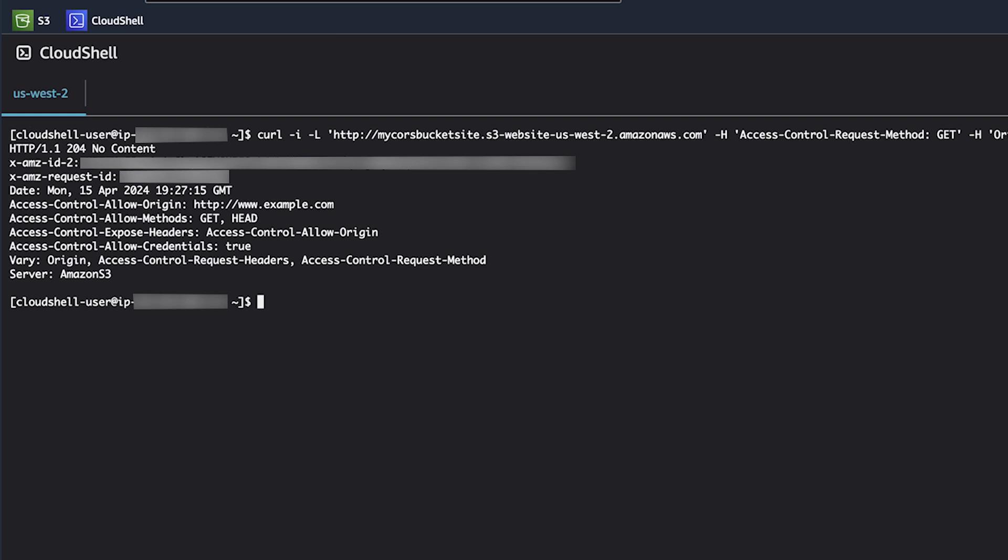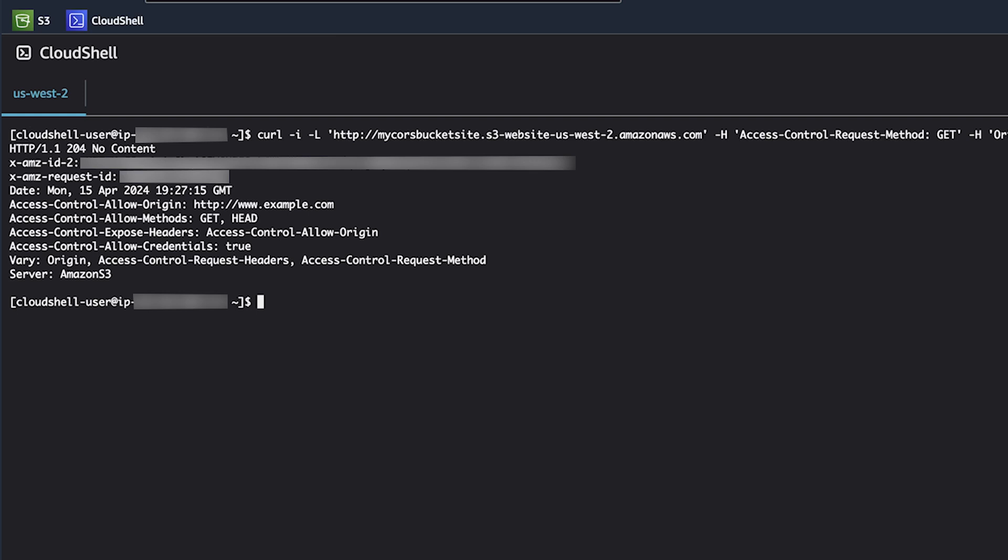And now you know how to configure cross origin resource sharing, otherwise known as CORS, in Amazon S3 and also confirm cross origin resource sharing is working using curl. Thanks for watching and happy cloud computing from all of us here at AWS.